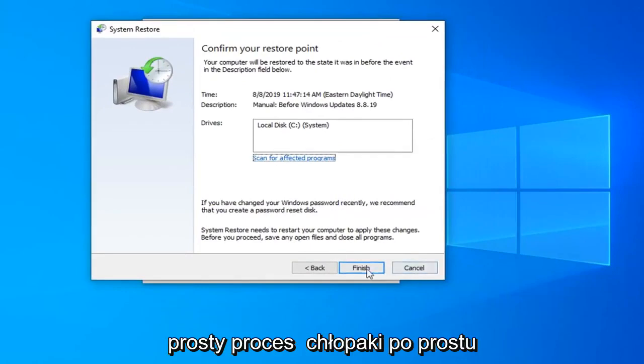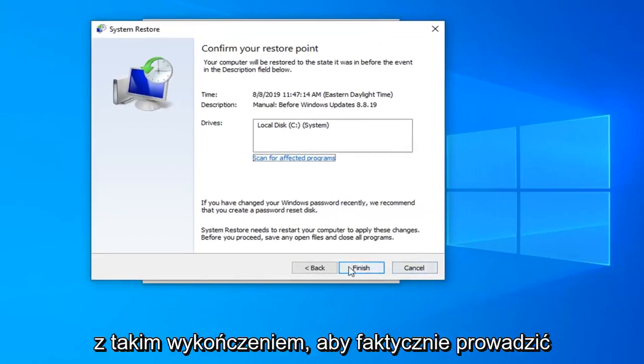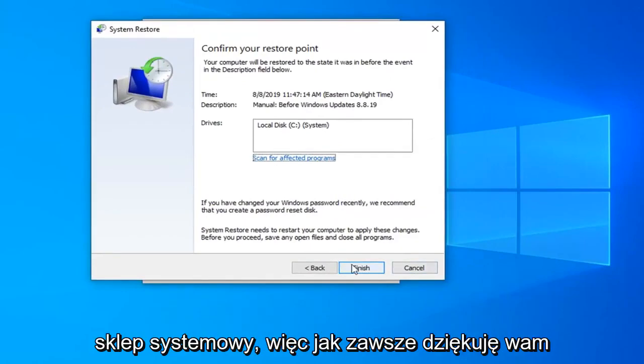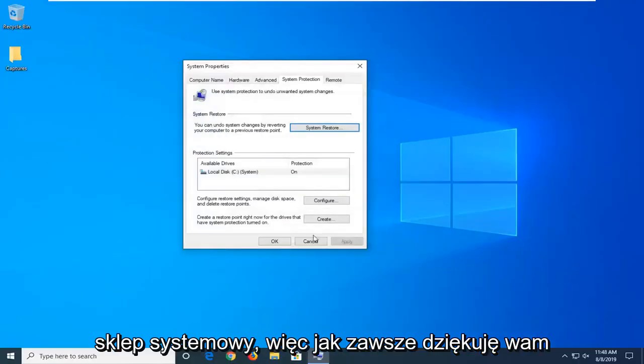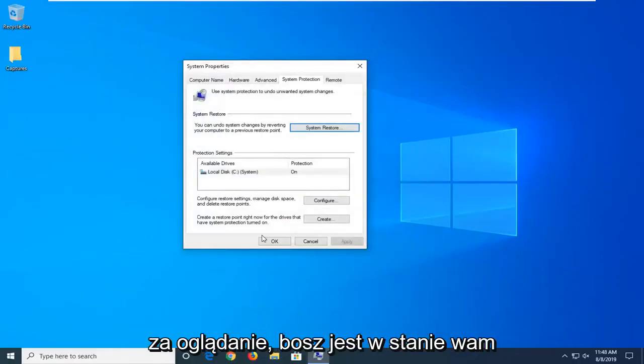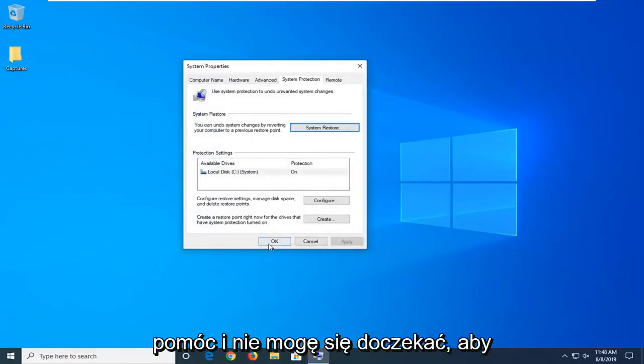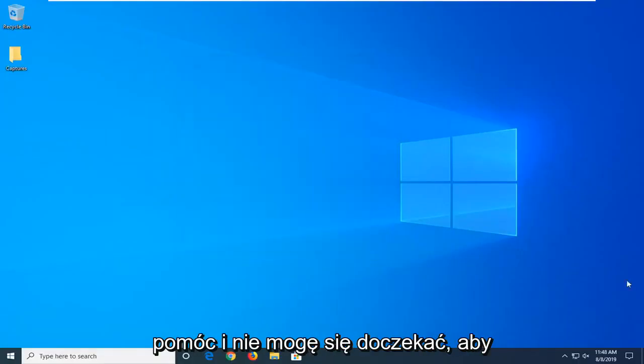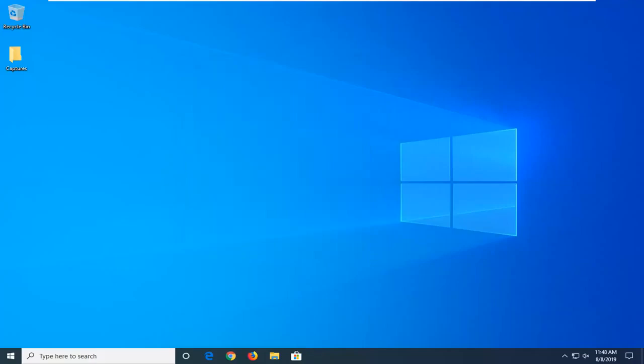Pretty straightforward — just select next here to continue on and restore your computer back to this point in time. Select finish to actually run the system restore. As always, thank you guys for watching. I hope this was able to help you out, and I look forward to catching you all in the next tutorial.